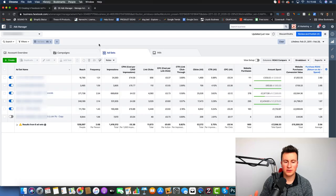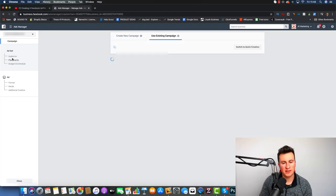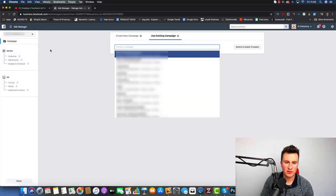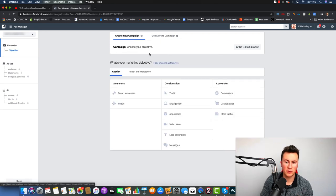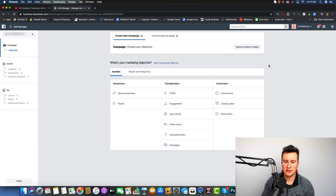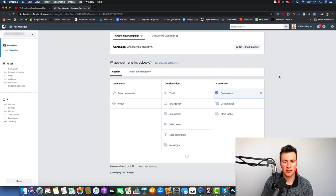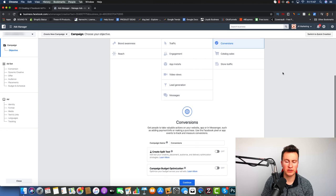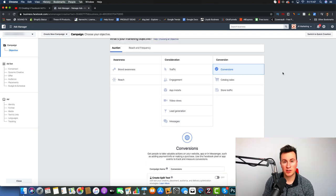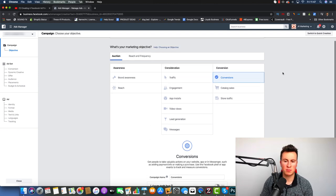To start, we need to go ahead and click Create to begin creating a new campaign. In terms of the marketing objective, if you're using Shopify with an e-commerce store selling physical products, I would recommend going for Conversions.